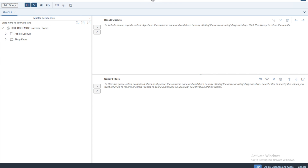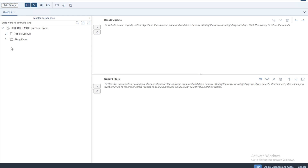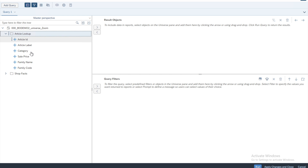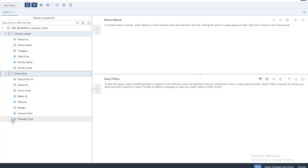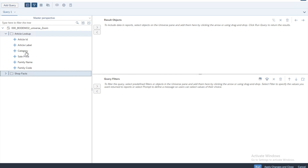Once you do that the system will take you inside the selected universe. This is the query panel - the window where you decide which objects or variables you want to display on your report. For this universe there are two different tables: one is the Article Lookup and the other is the Shop Facts, each containing different objects or variables.